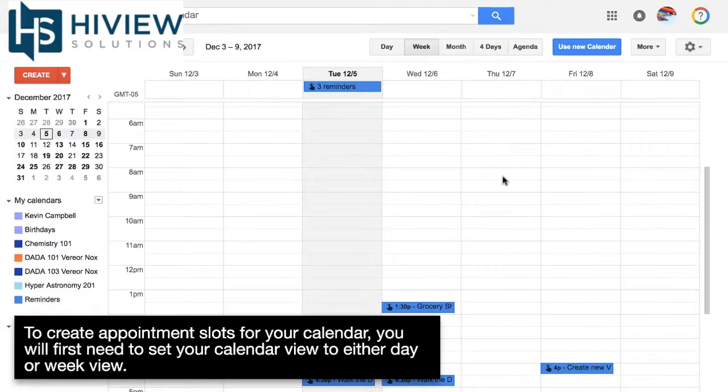To create appointment slots for your calendar, you will first need to set your calendar view to either day or week view.